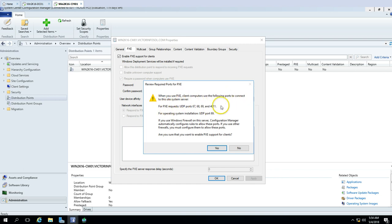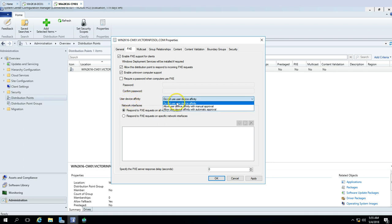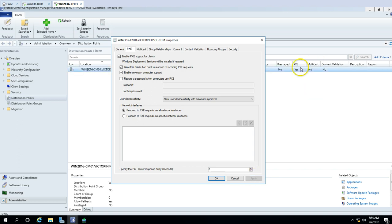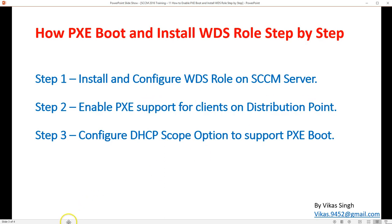Enable PXE support for clients. When clients use PXE, they connect to the site system server on specific ports — make sure these are open. If you use Windows Firewall, Configuration Manager automatically creates allow rules for these ports. Click Yes. Allow the distribution point to respond to incoming PXE requests, enable unknown computer support, and optionally set a PXE password. For user device affinity, I'll set automatic approval. Click Apply. PXE boot is now enabled. Also make sure a boundary group is associated with this distribution point. Click OK.